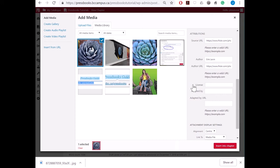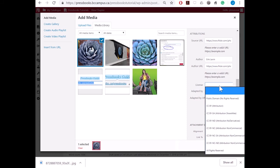And you can select a license from the drop-down, public domain, any of the CC licenses, and all rights reserved.